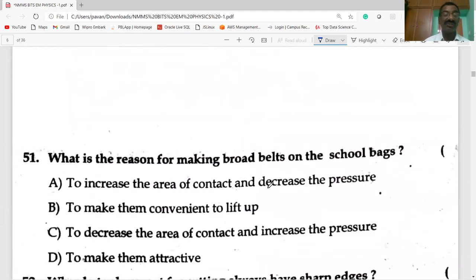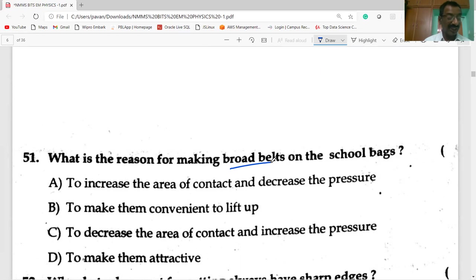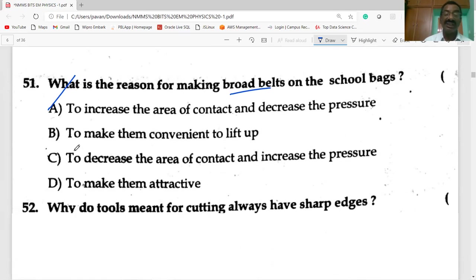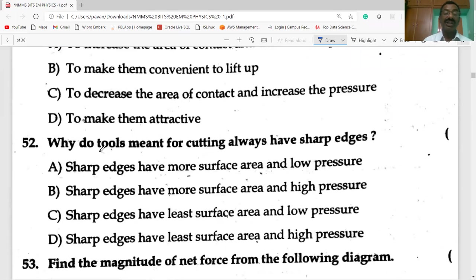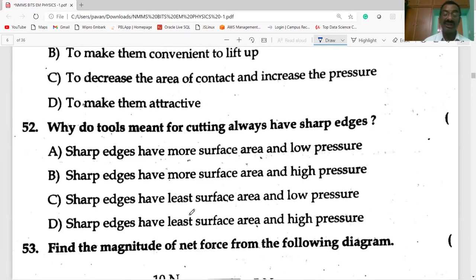The reason for making broad belts on school bags is to increase the area of contact and decrease the pressure. Tools meant for cutting always have sharp edges because sharp edges have the least surface area and hence exert high pressure.